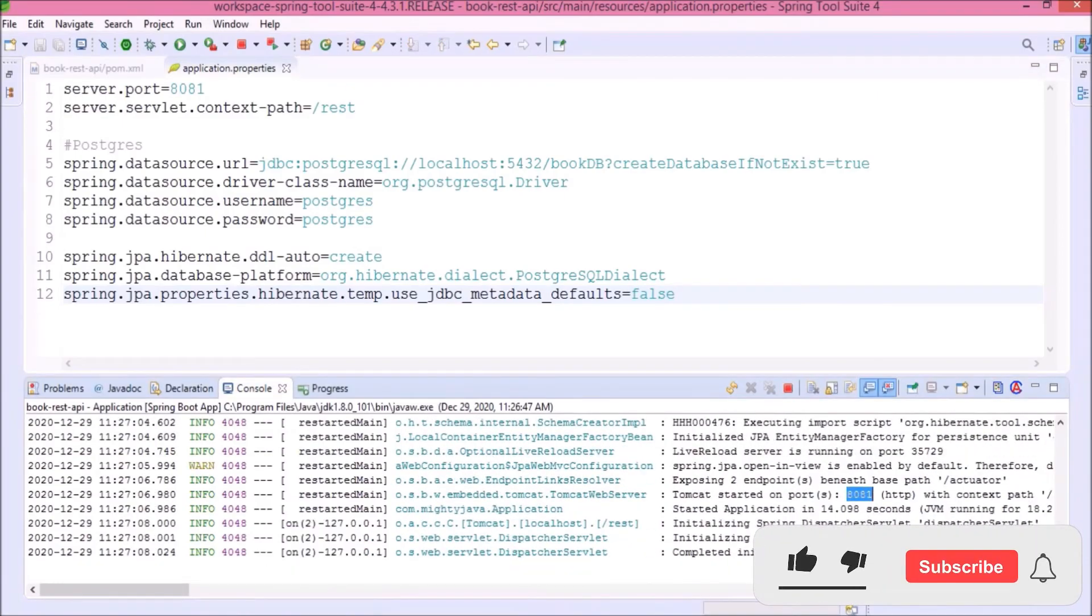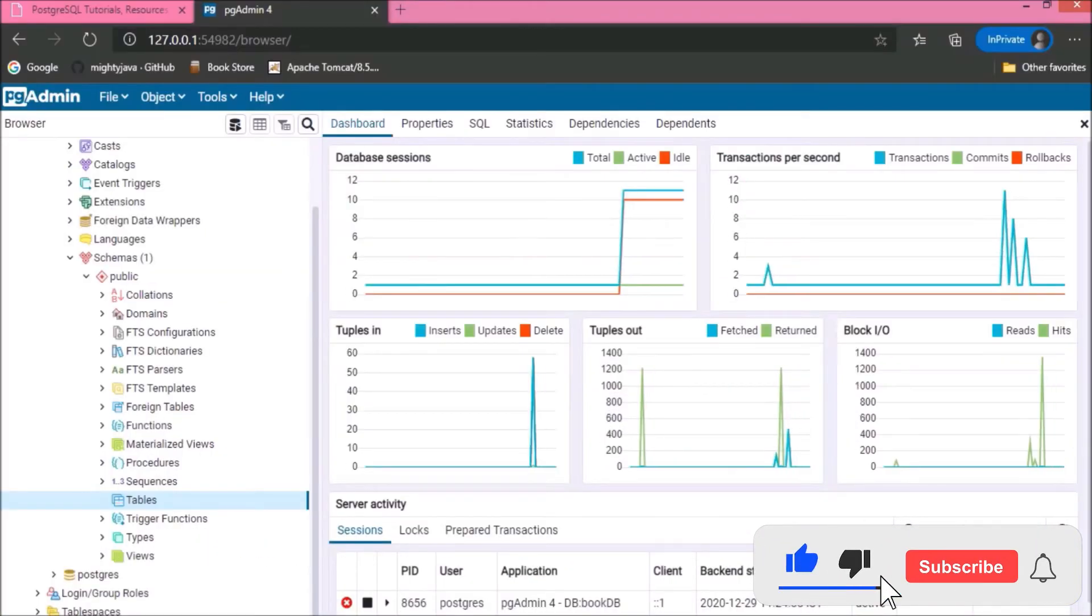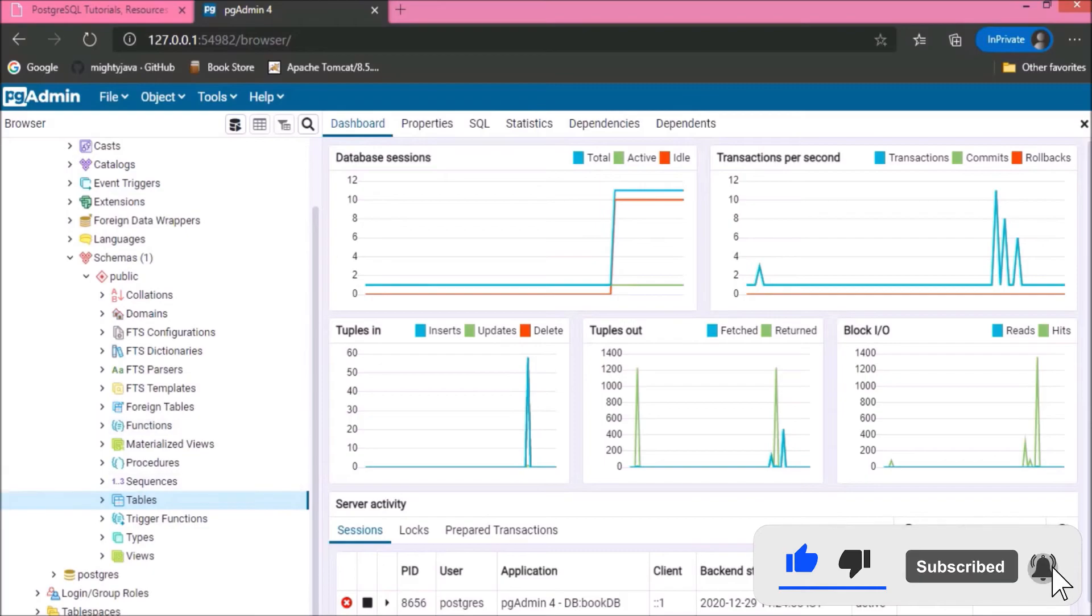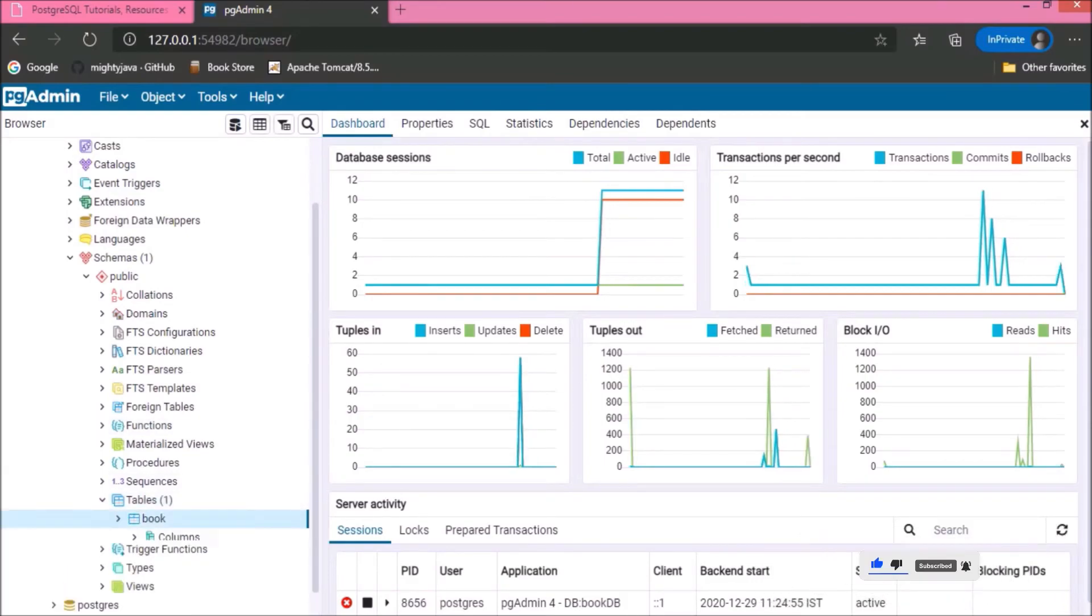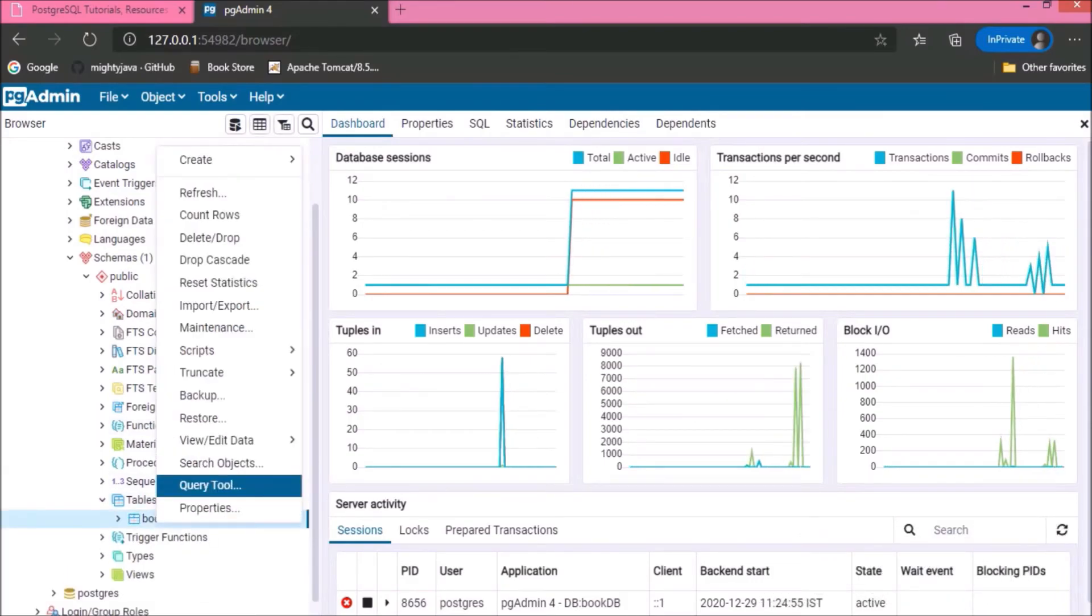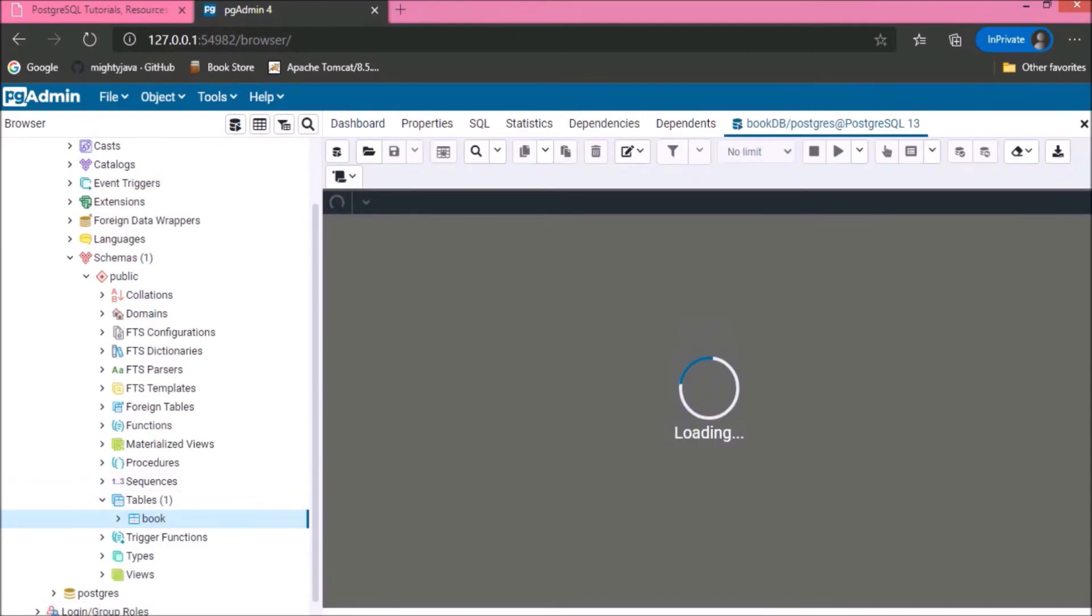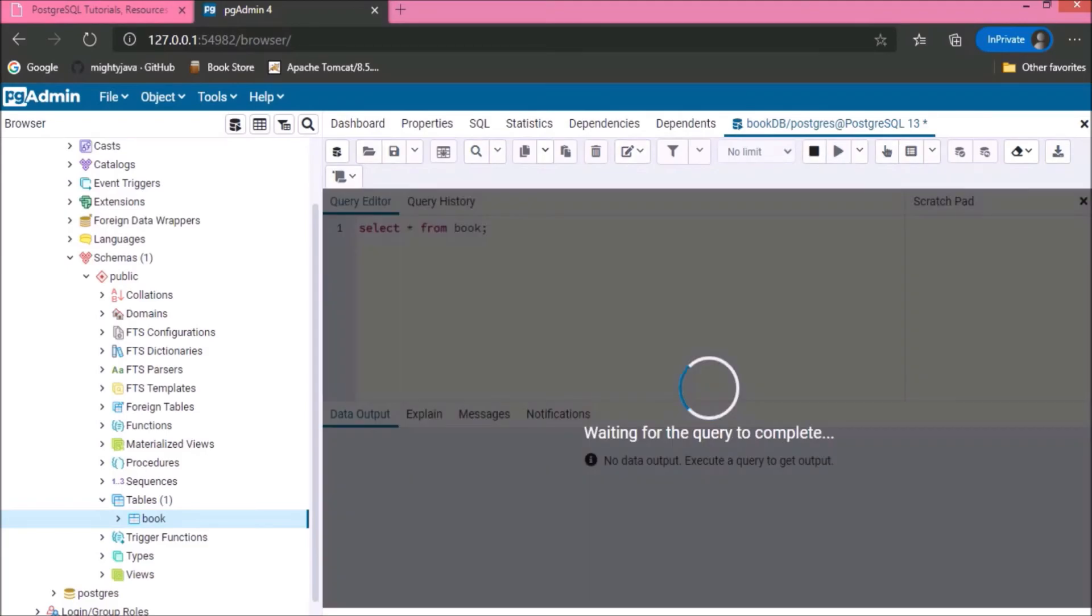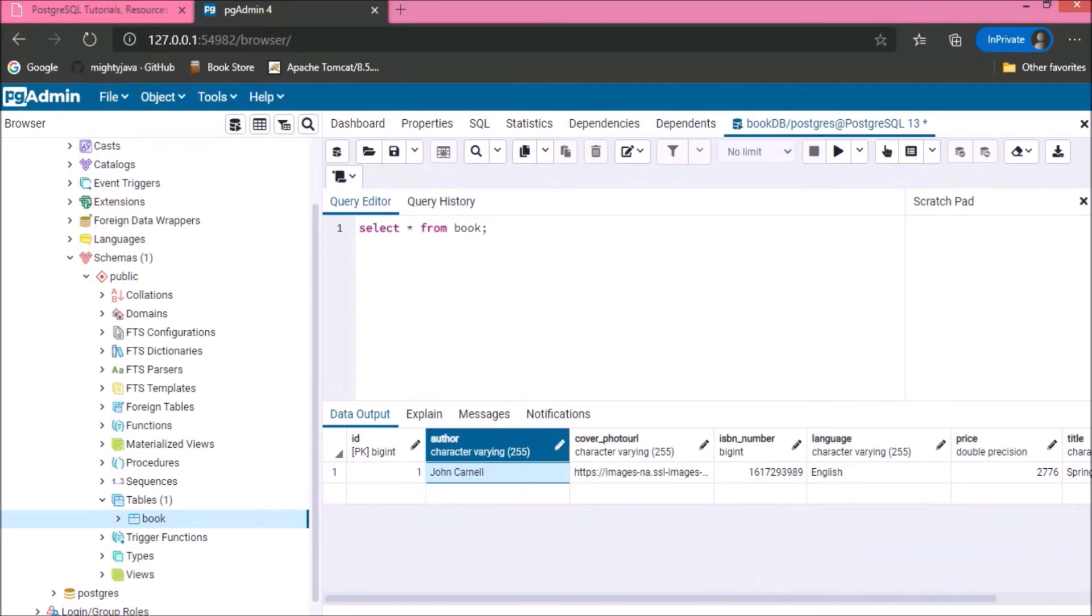Server started without any error. Here, refresh the tables package. See here, one table created. Now, let's open the query tool. Let's write the simple select query. See, one record is there. That means Postgres related changes are working fine.